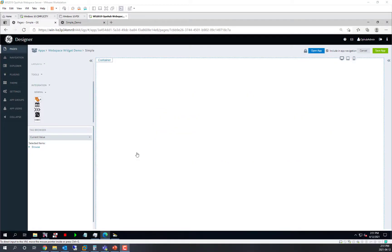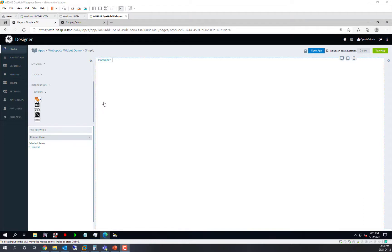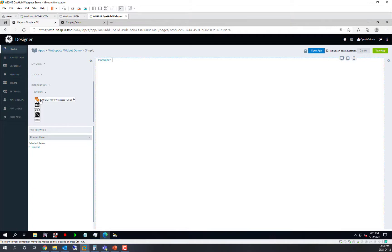To do this, we will start with a new, fresh Webspace page inside of an Operations Hub application. You can see I have nothing in my container so far. I am just going to start by going to the list of plugins on the left.